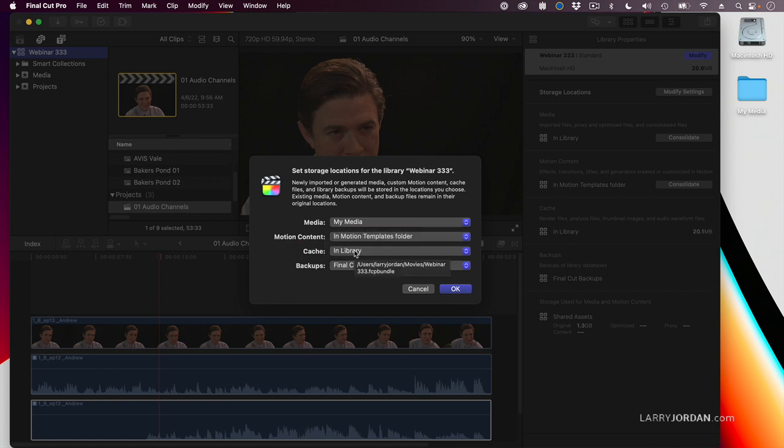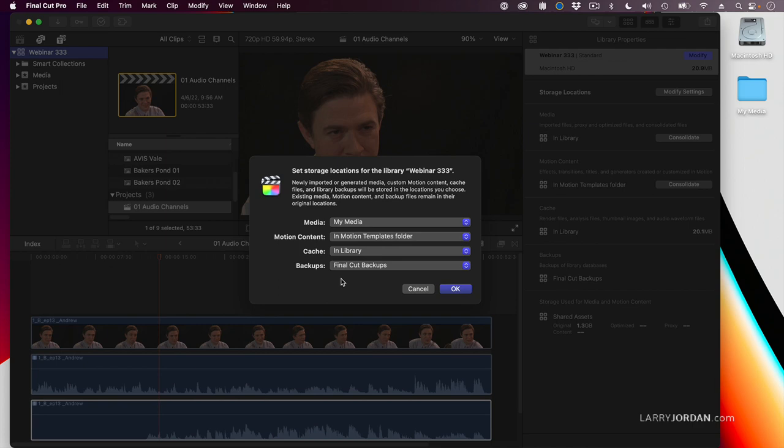Cache files are things like render files and analysis. I have them stored in the Movies folder. And backups are also stored in a location different from where I store libraries. Just in case I lose that hard disk, I've got a backup on a separate hard disk. And click OK.